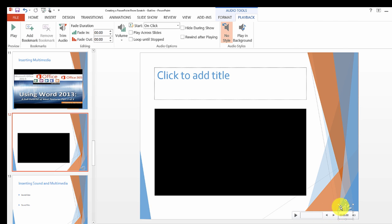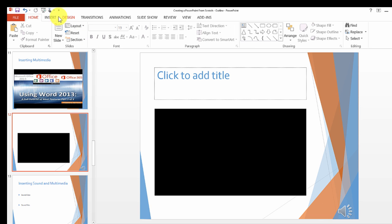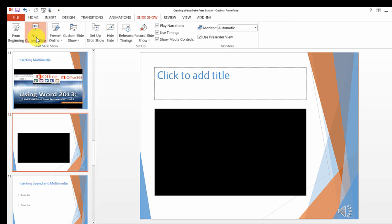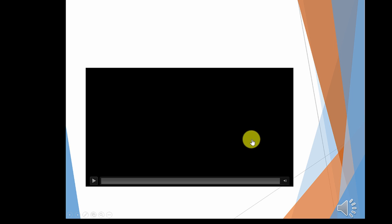When you present this you can make it play automatically, or you can click on play and it will start playing in your presentation.